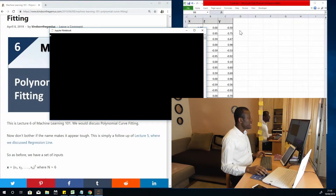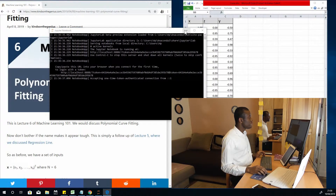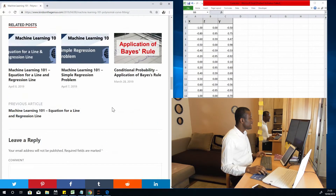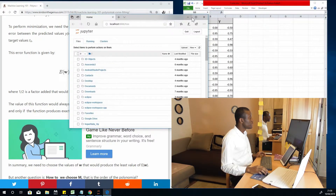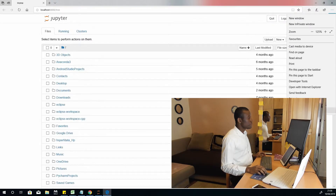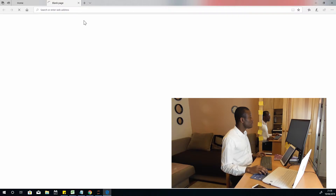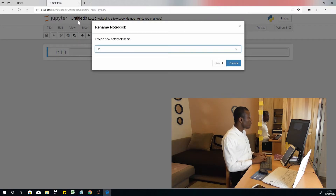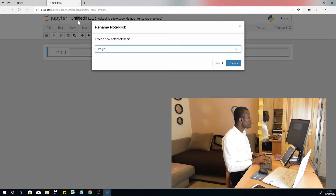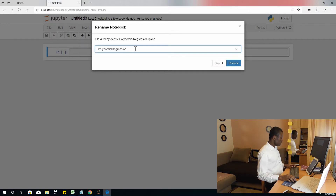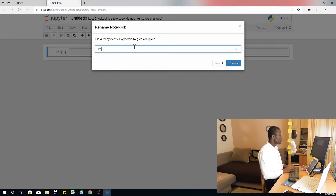We are going to start a brand new notebook from scratch. I'm leaving this page open so that we can read the theory of how we get to the need to perform polynomial regression. So I've opened Jupyter Notebook — I'm going to expand and create more space. I'm going to go to New and select Python 3. It opens a new notebook, let's call this notebook polyreg.